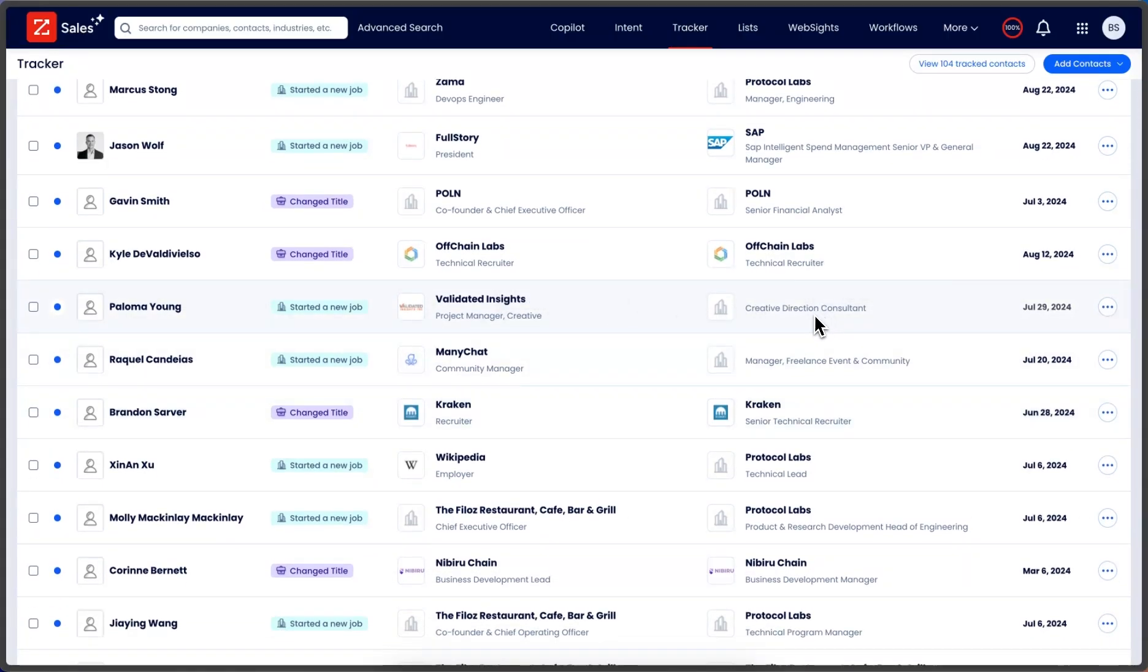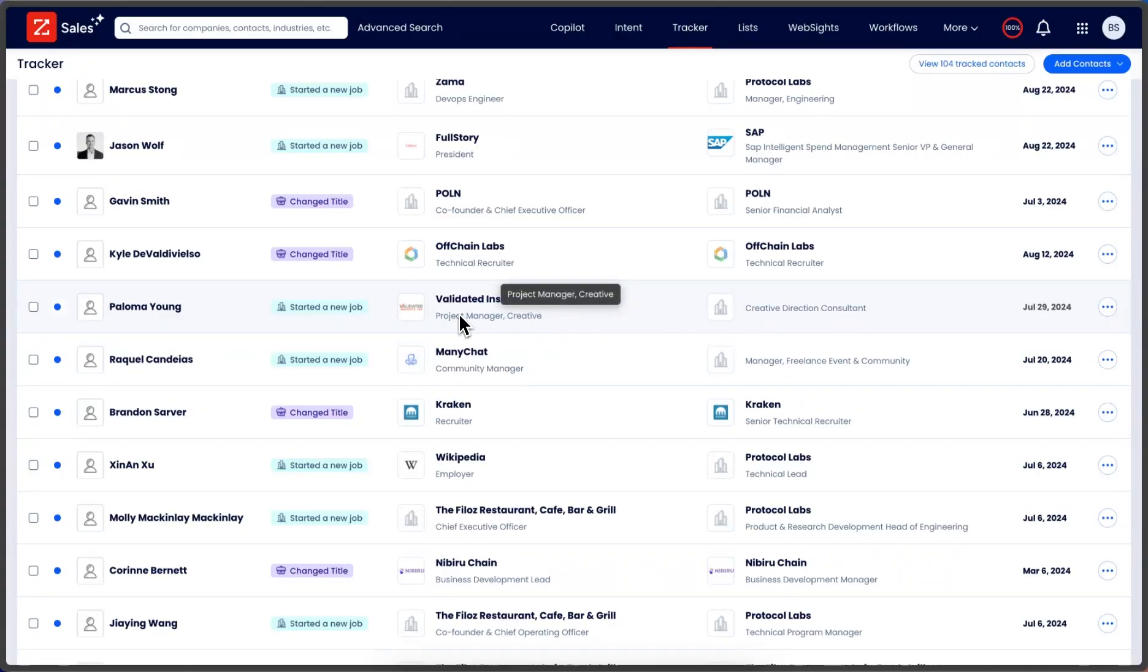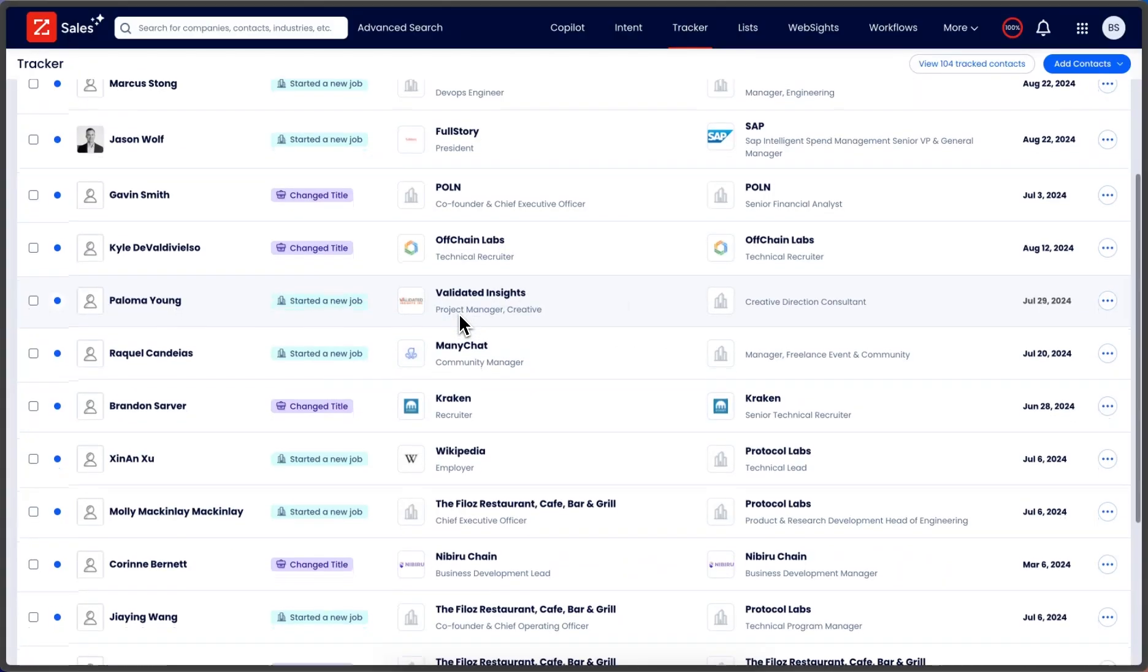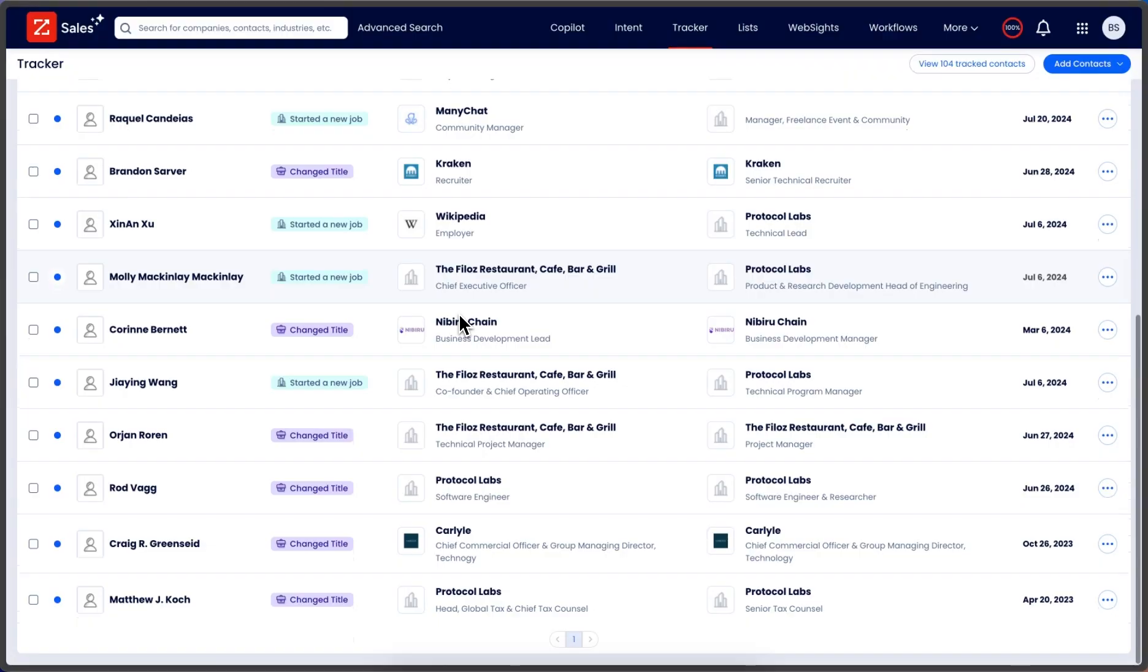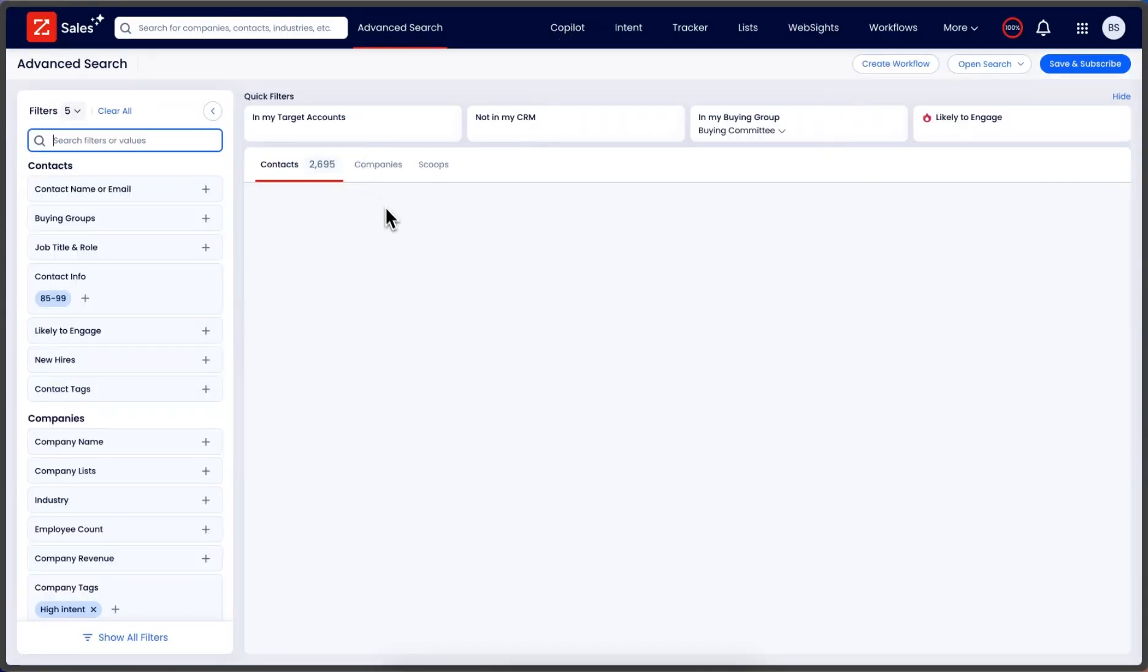There we go - from creative direction consultant to creative project manager at Validated Insights. I've sold to him in the past, so it'll be a pretty easy sell. That's how you use Tracker - simply go to advanced search, select the contacts you want tracked.